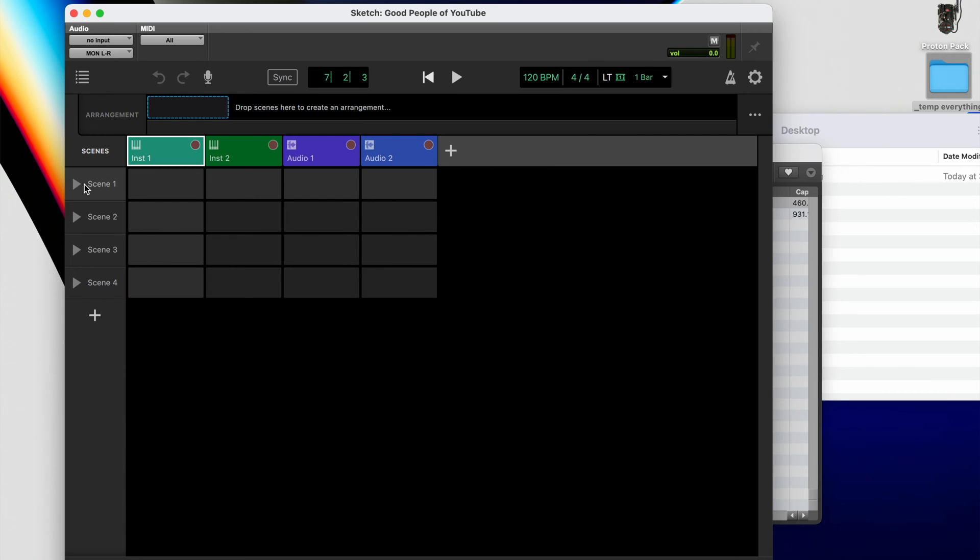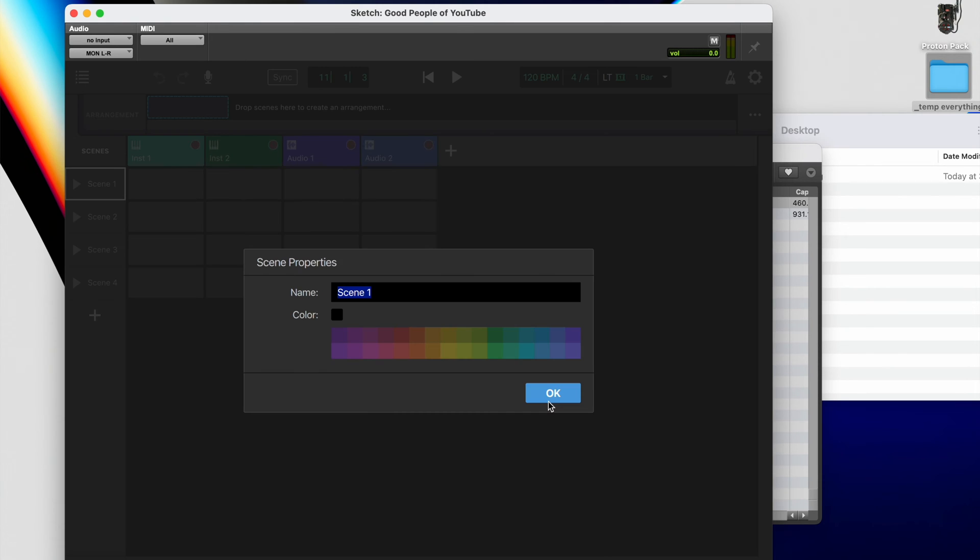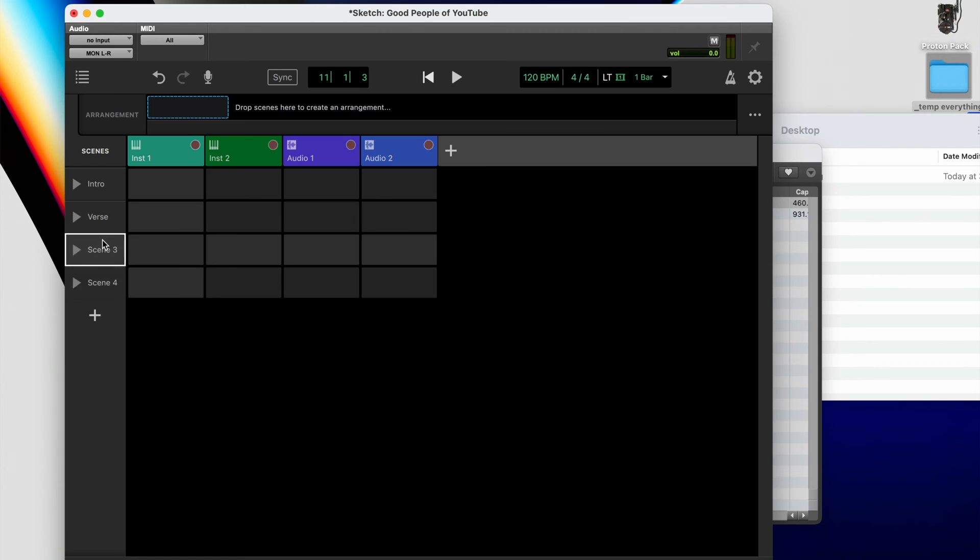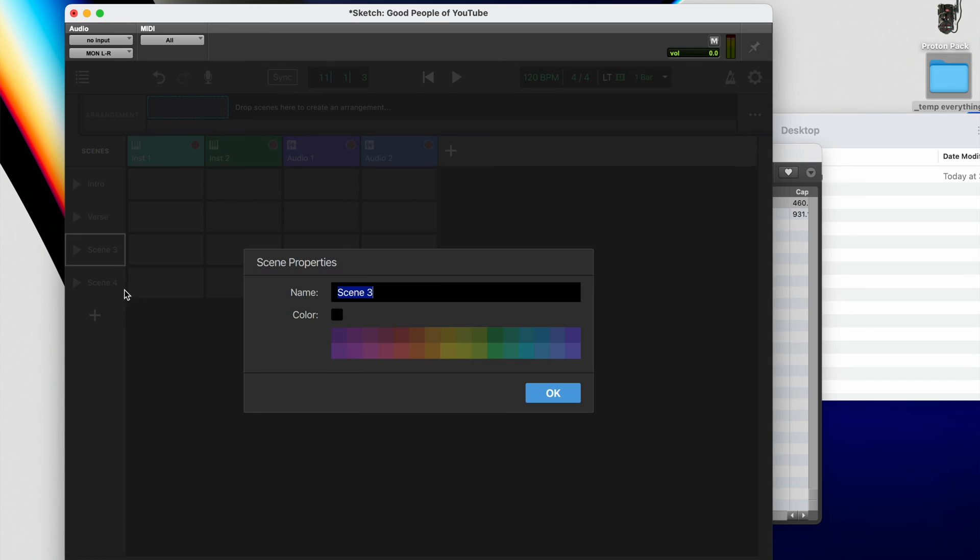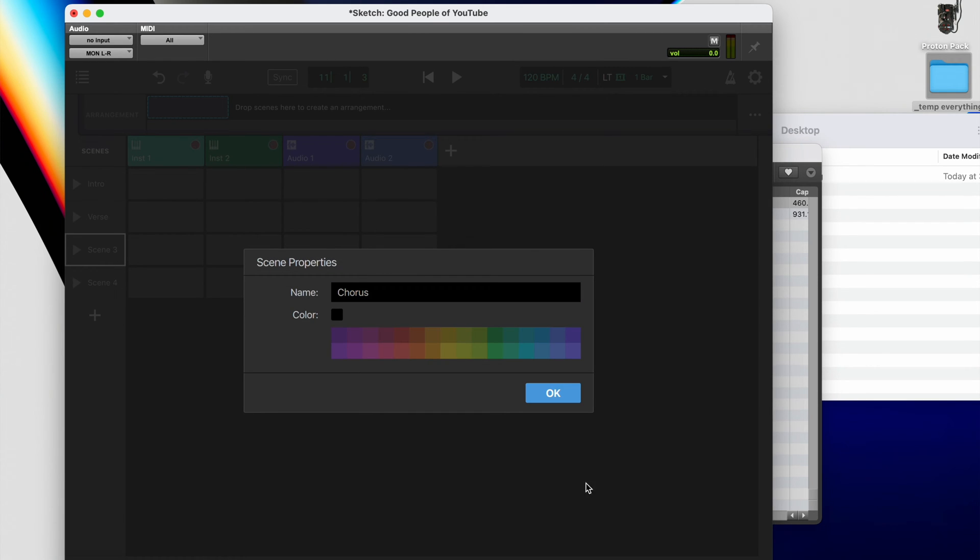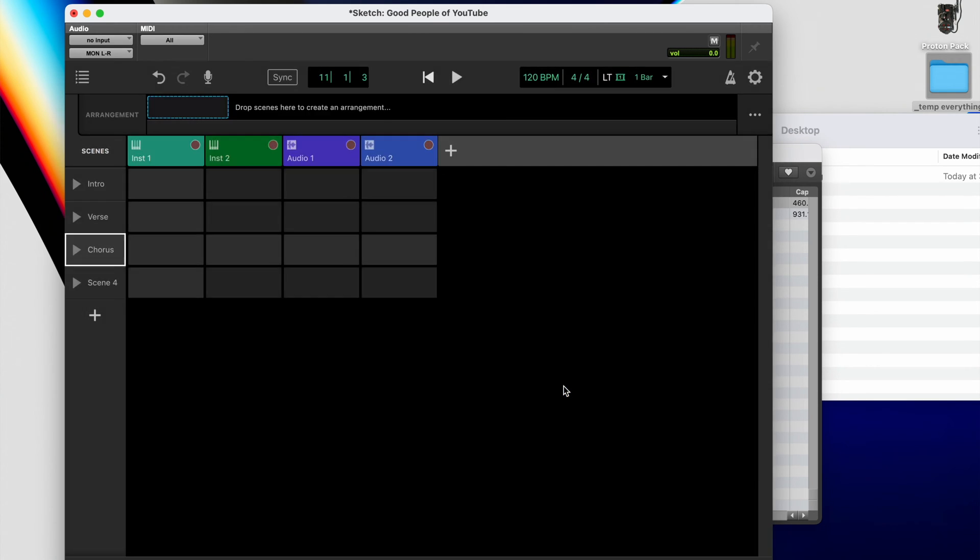Now another way to think about scenes is simply to think about them as parts. So if you're building something inside a sketch, maybe you start off with an intro. Then after that, maybe you have a verse that you want to create. And because we know we'll probably need one, we'll go ahead and set up a chorus.